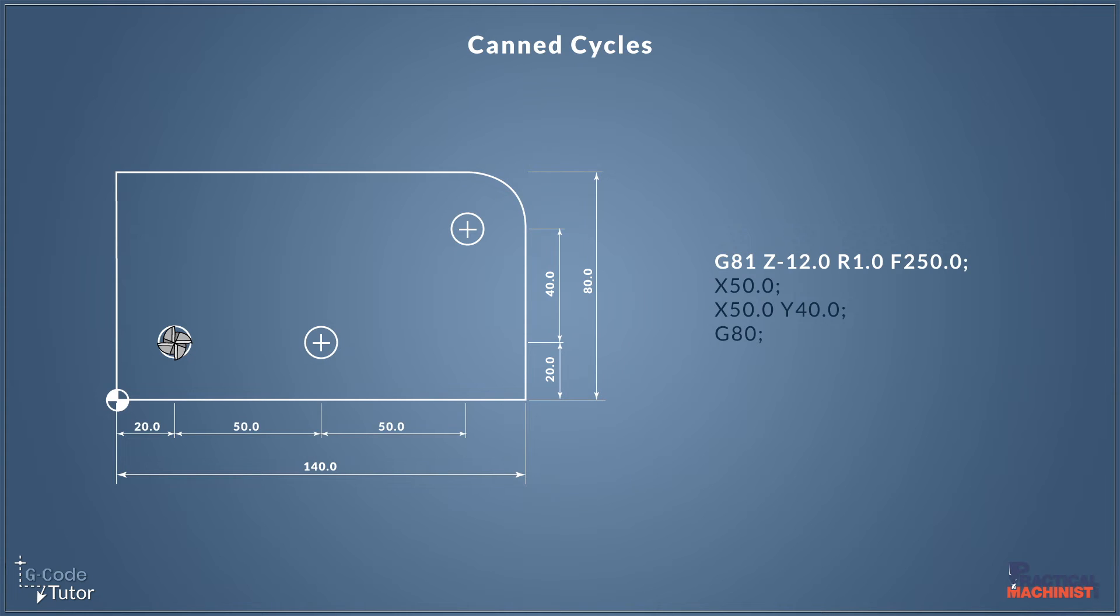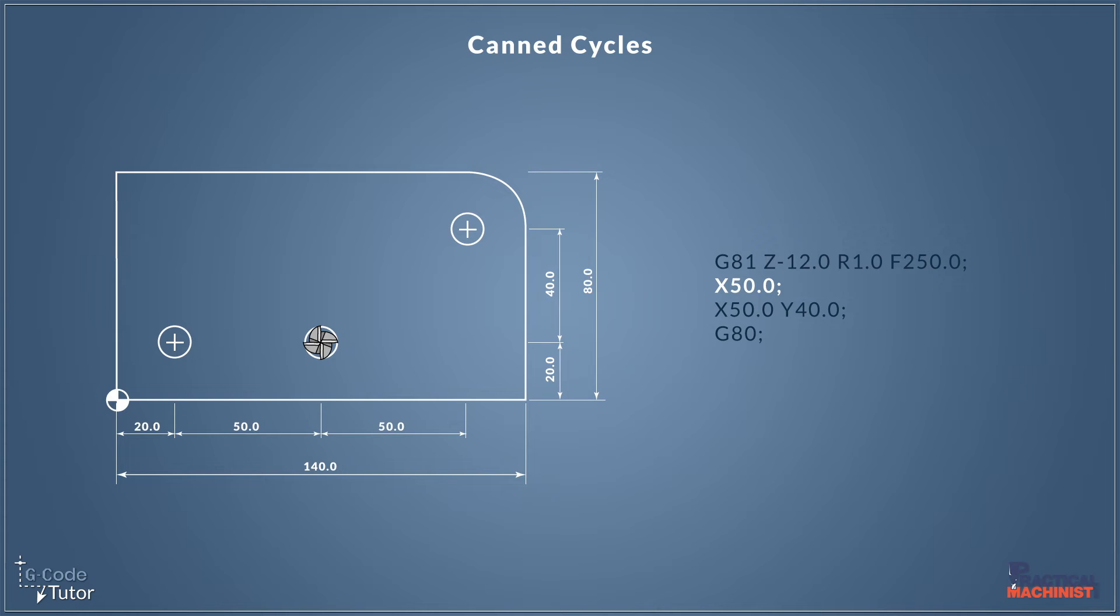So the machine will read this line, drill the first hole to 12 millimeters of depth, rapid up to one millimeter above the surface, and wait for the next command. The next command is to move in 50 millimeters along our X axis. So all we have to do is give the position of the next hole and the machine will take care of everything else. It will drill it straight to 12 millimeters depth and rapid up to one millimeter above the surface at a feed rate of 250 millimeters per minute. The machine knows we're using the canned cycle, it knows it's a G81 drilling cycle, so we just need to give it the positions of the holes from now on and the machine will take care of the rest. It will fill in the blanks for us, and this is why coding with canned cycles is so much quicker.